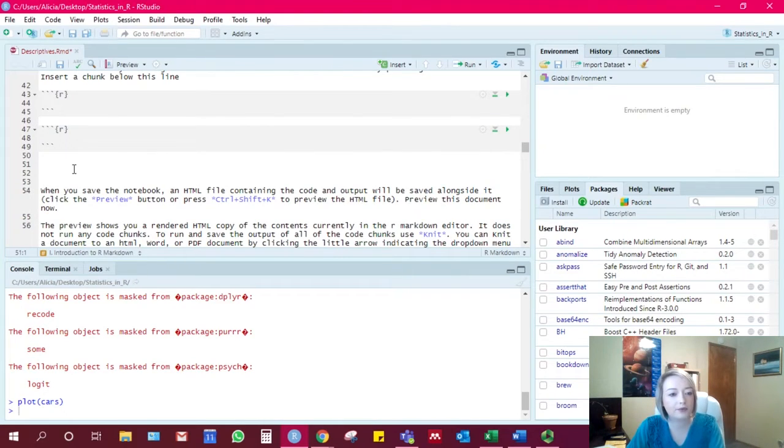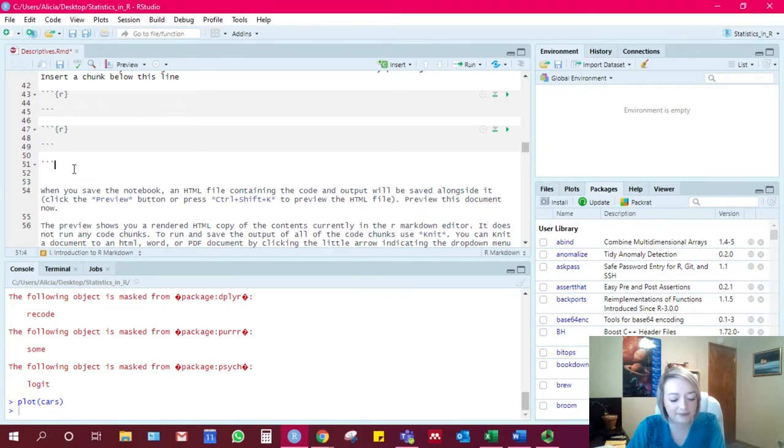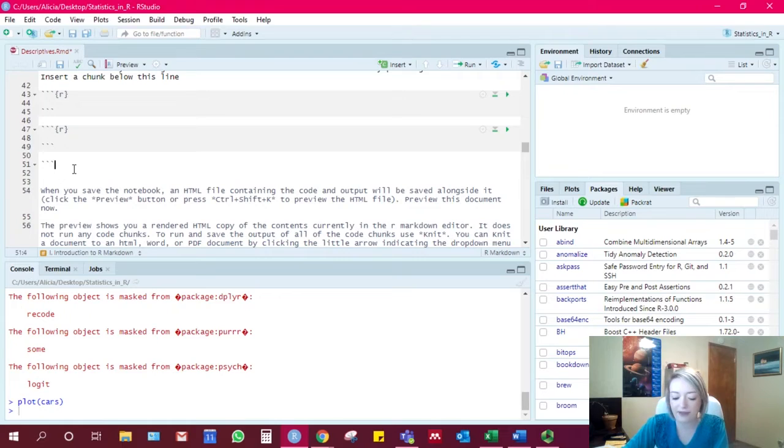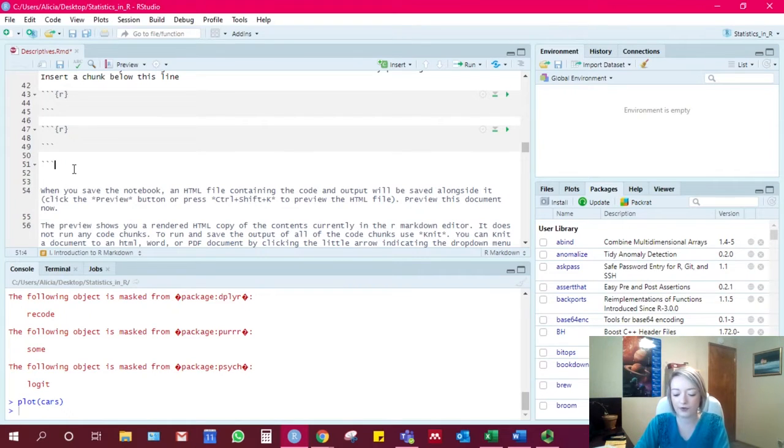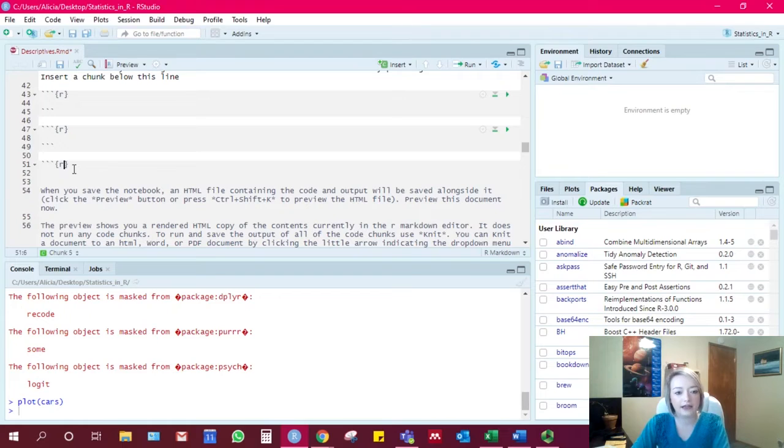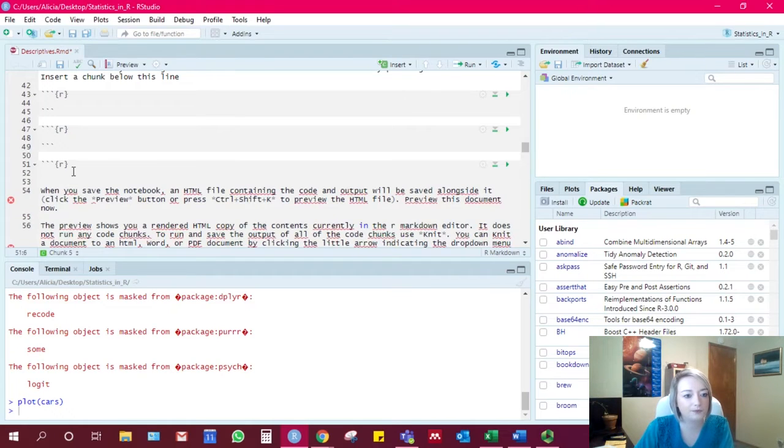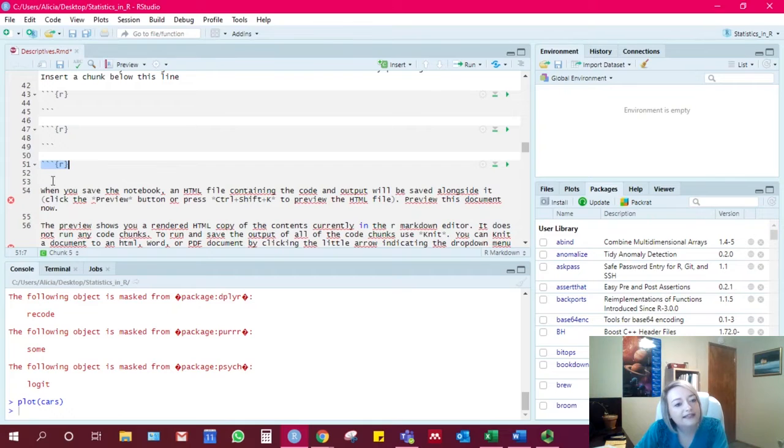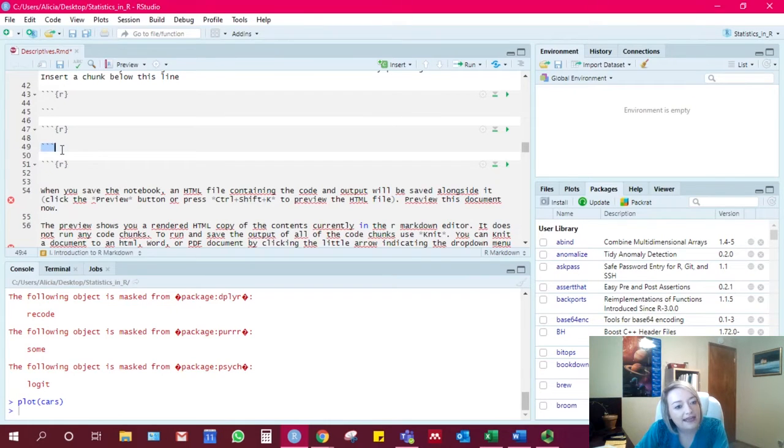And then finally, this one is important. You can also just type it out using, in the upper left-hand corner of your keyboard, there's a little backwards apostrophe. You need three of those. And then these brackets, and then R.